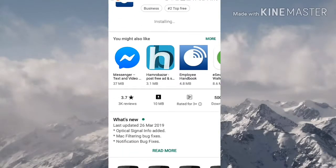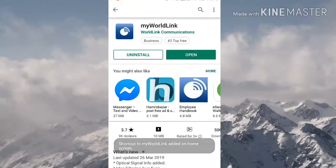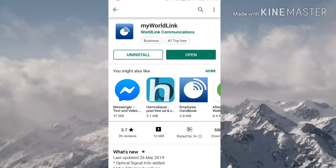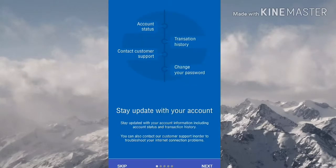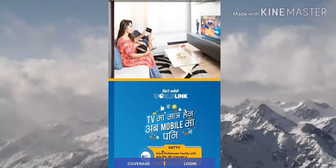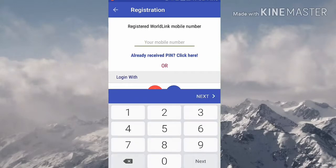During installation you can see what's new about this app. Now our app is installed. Open it, then click on Skip and then click on Login.